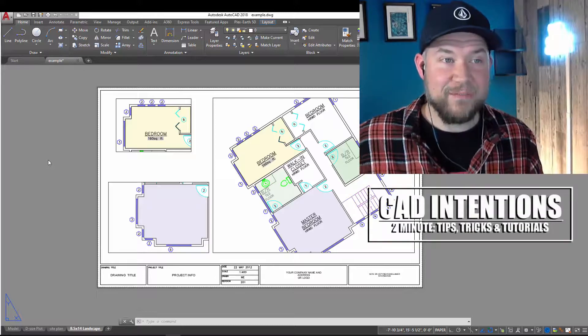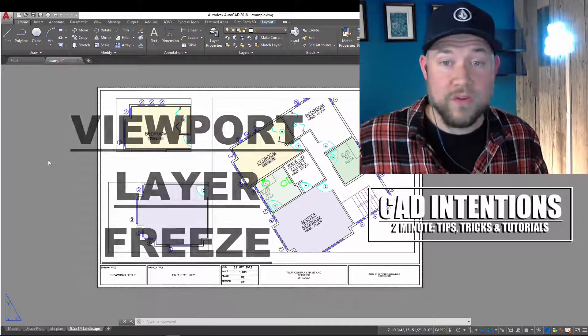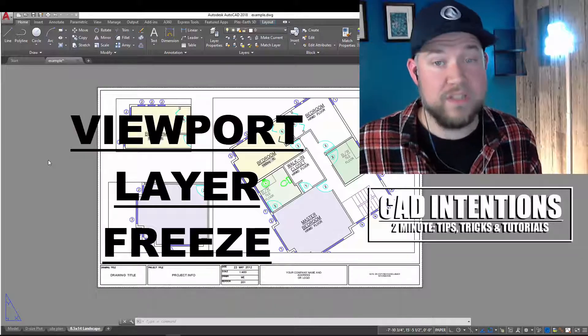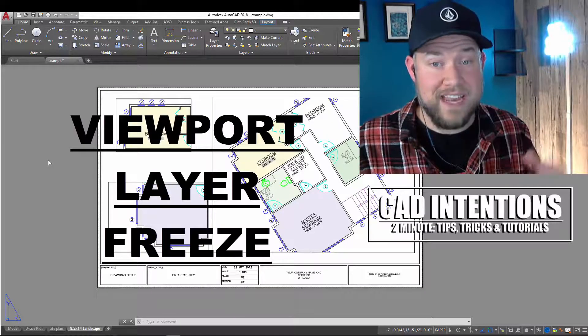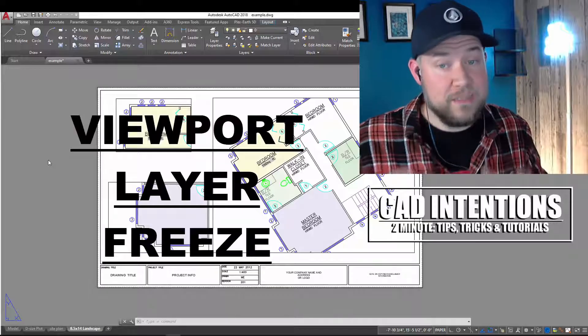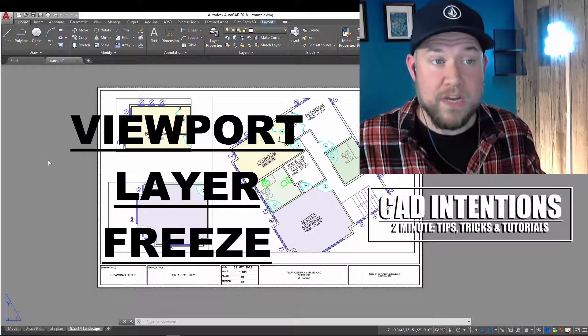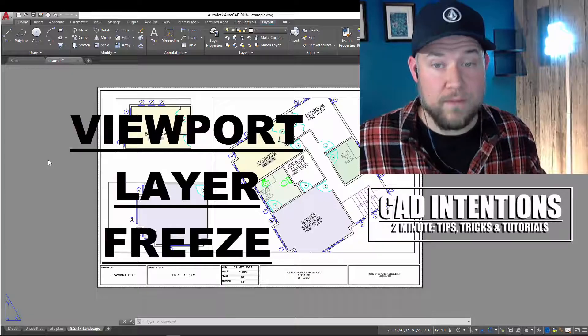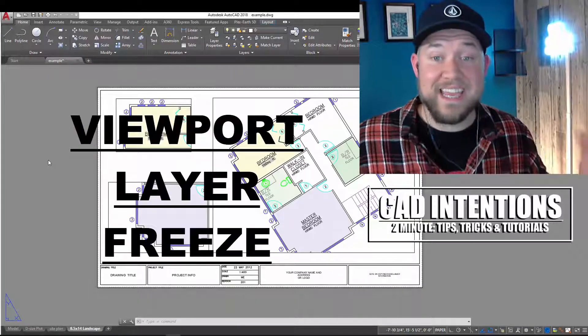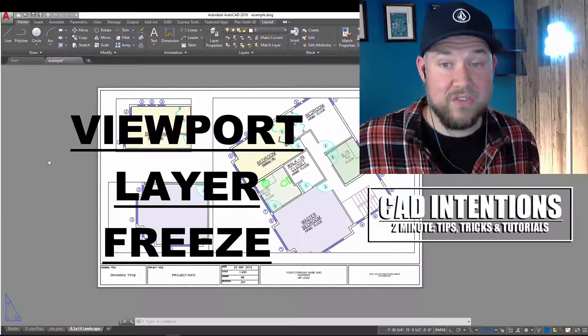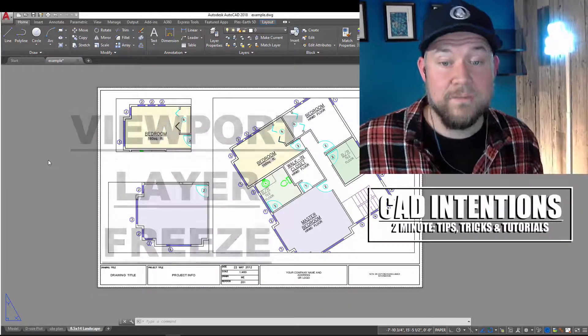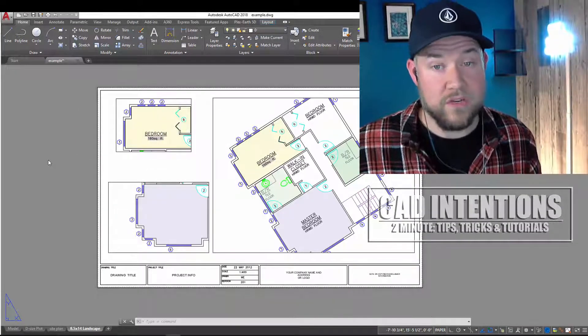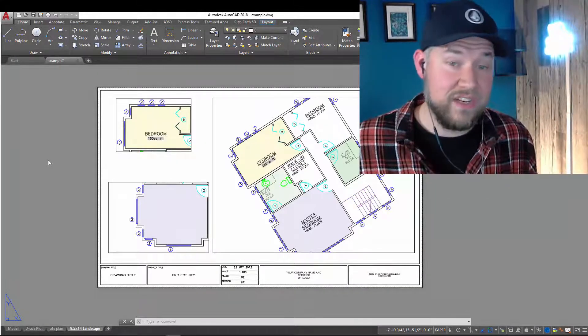Hey everybody, Brandon here from CAD Intentions, and in today's 2-Minute Tuesday, we're going to be taking a look at viewports and how to thaw and freeze layers and objects in a specific viewport or in multiple viewports, but not affect the rest of your drawing. Today's tip was suggested by my friend Tim at work. He's a land surveyor and fellow CAD and Civil 3D user, and this is a great one that I think you guys are going to enjoy. Let's jump right into today's video.